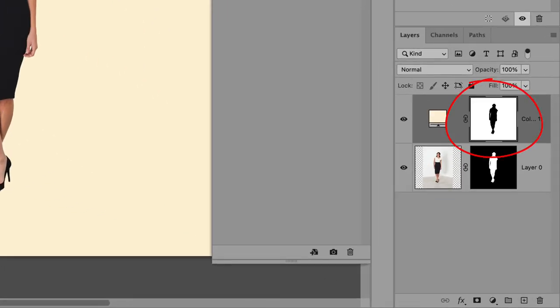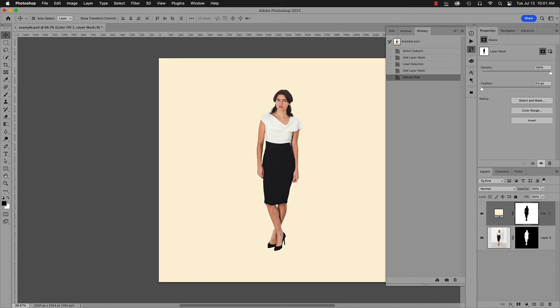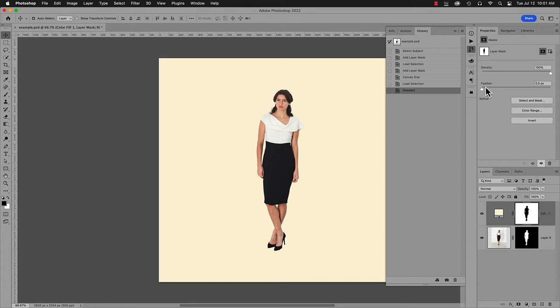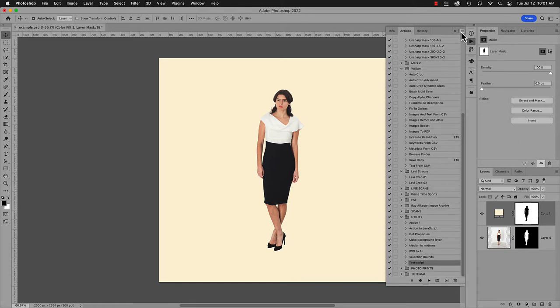But what if you have a pile of images already masked the wrong way? Let's make an action to fix it. Follow along and make your own action. But first, select the problem mask. Now, in the Actions panel, click the Flyout menu. Select New Action.